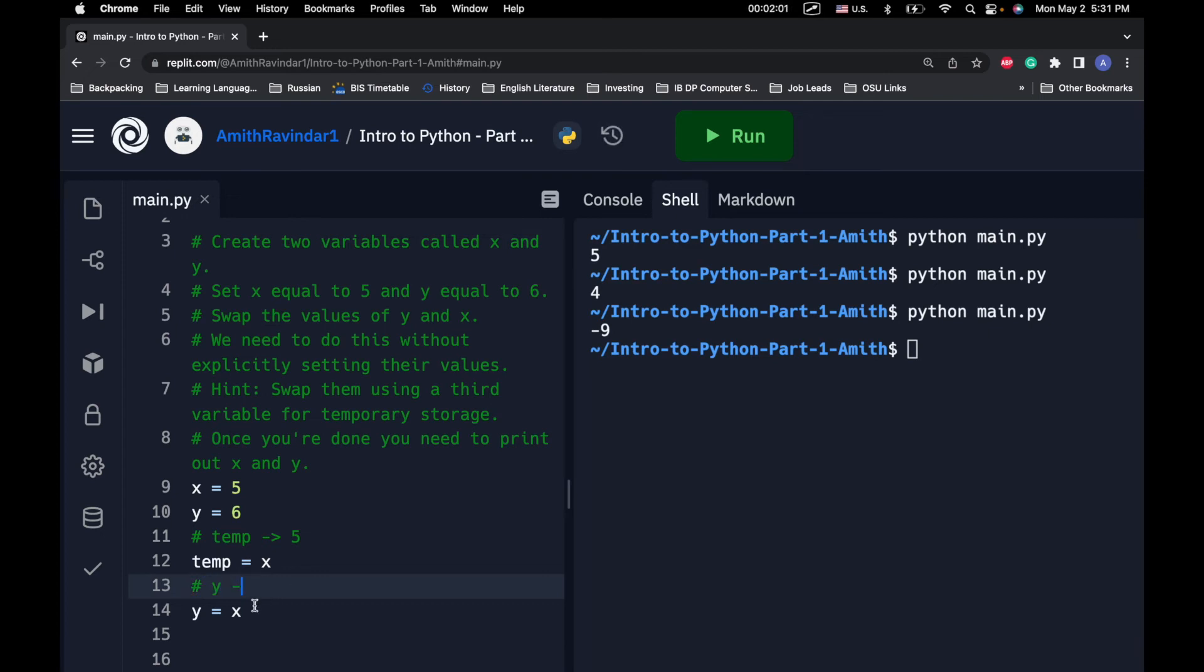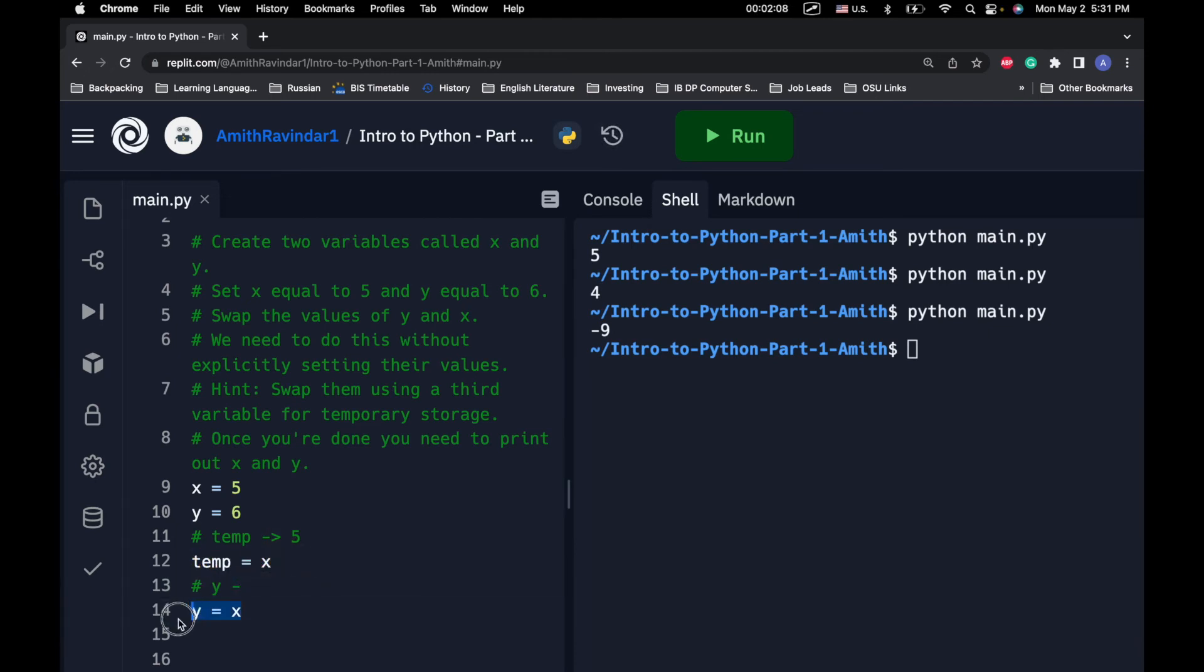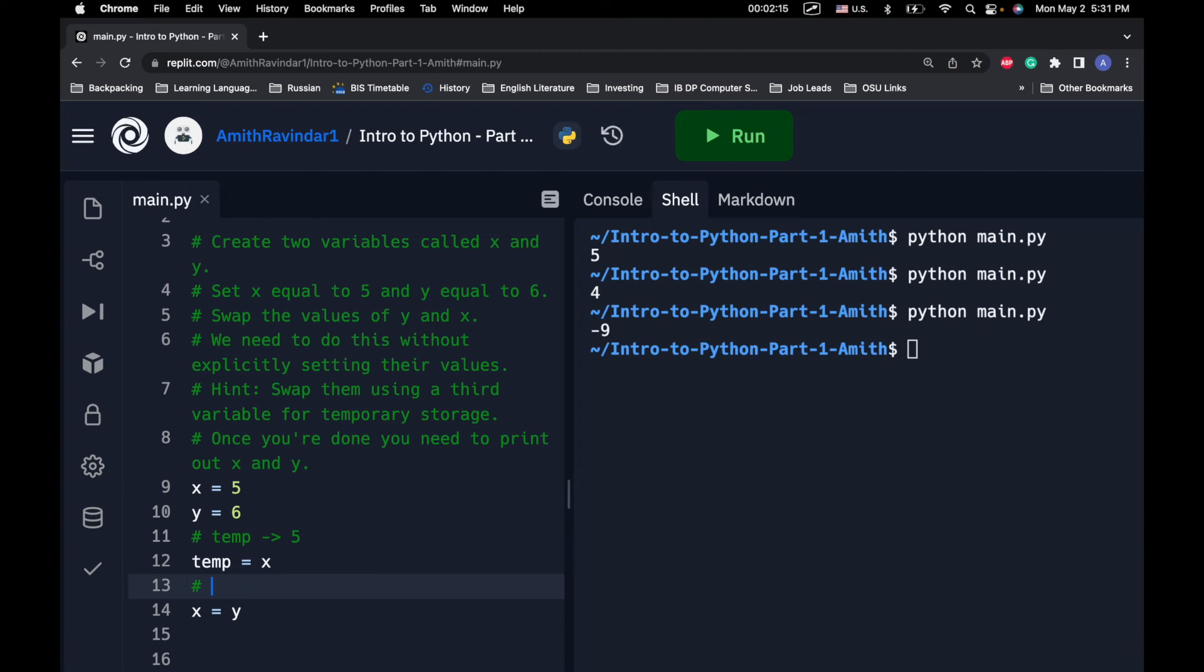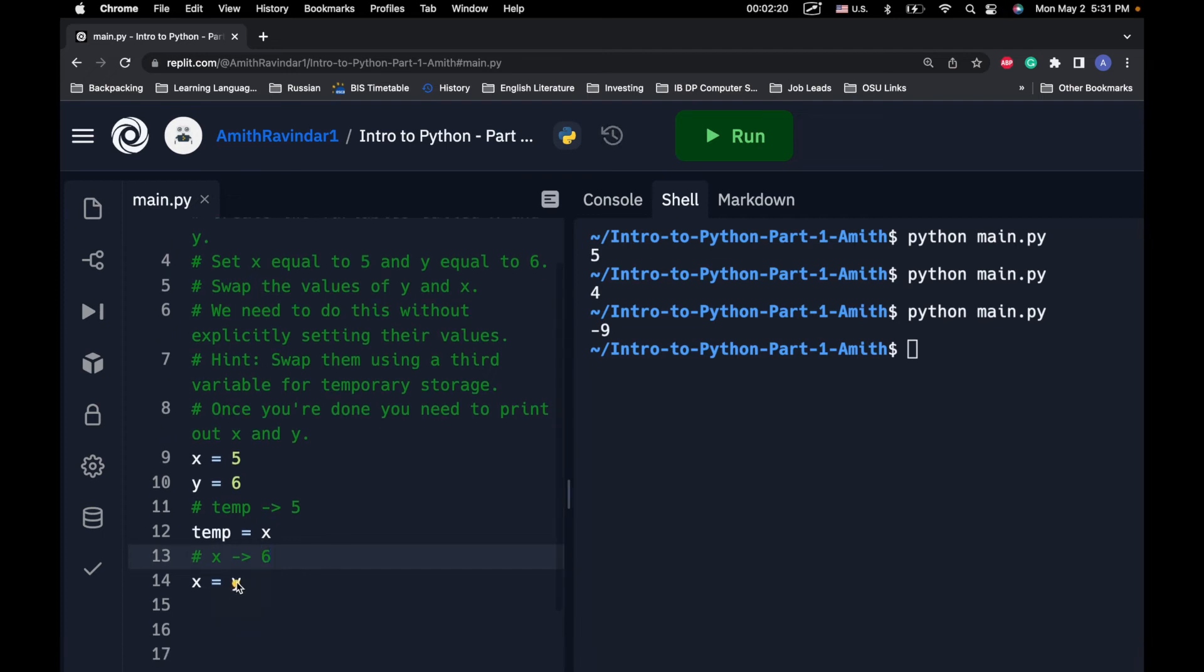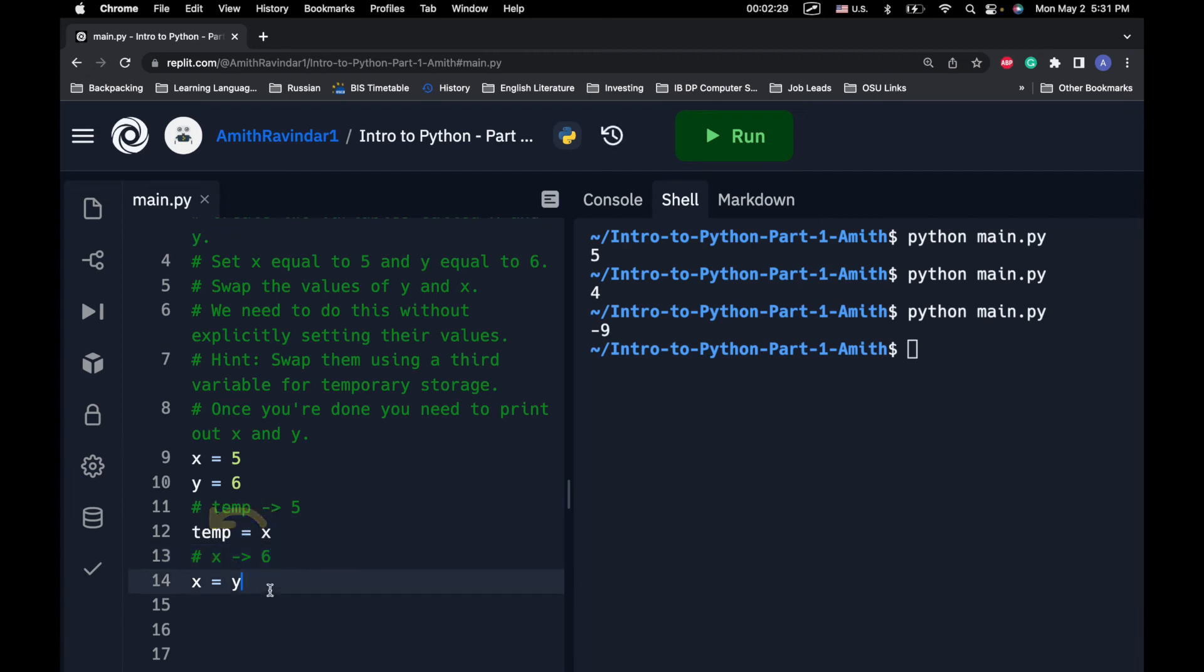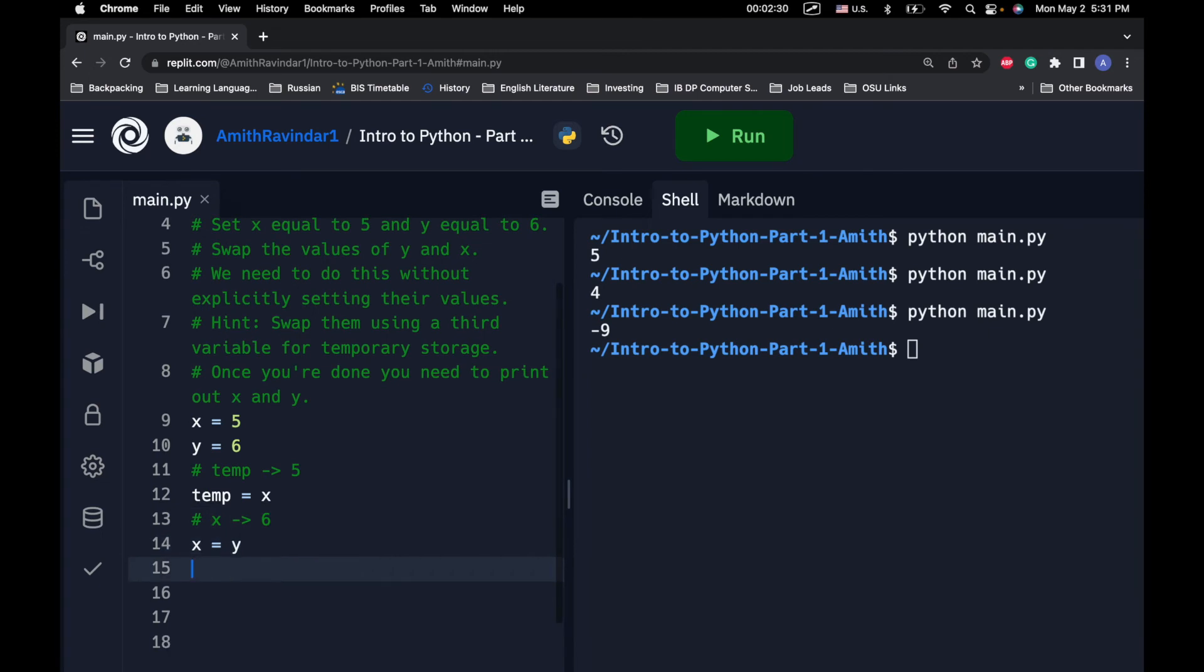Actually, let's do something different. We've actually stored x right here in temp. So, technically, we don't need to worry about the value of x anymore. So, rather, let's set x equal to y. So, we're going to say that we're going to give x the value of 6. So, y's value, which was 6, is getting transferred to x. And that's after we transferred, we basically stored x's value in a variable called temp.